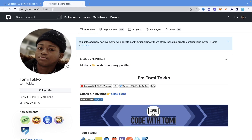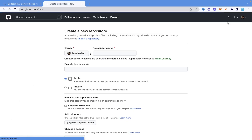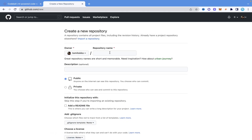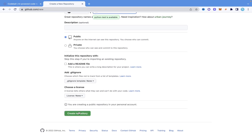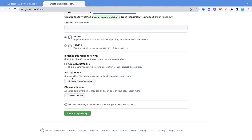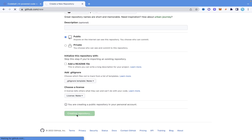So I'm going to come into GitHub. Up here where we have the plus button, I'm going to create a new repository. I'll name it something like Python test — this is just a test repository. I'll set it to public and click create repository.